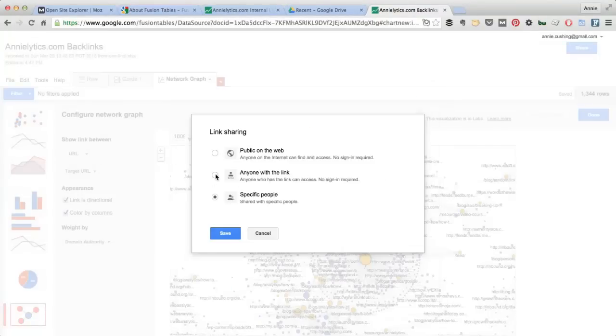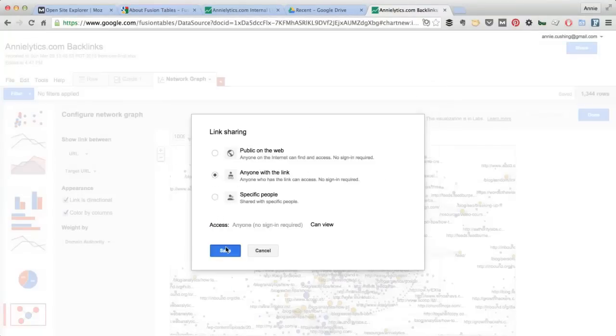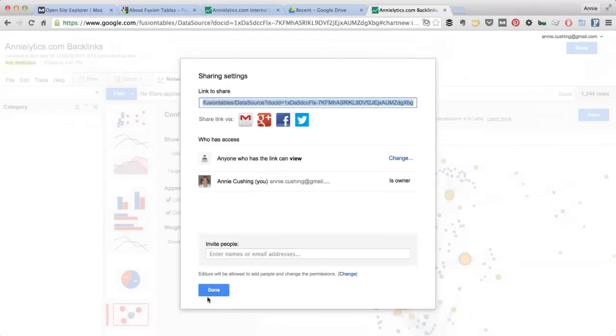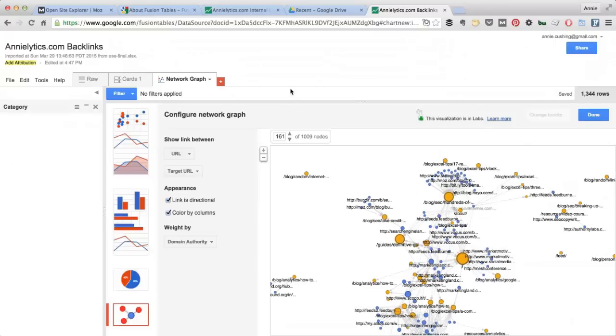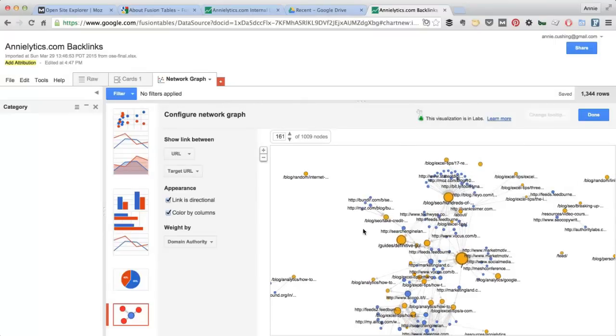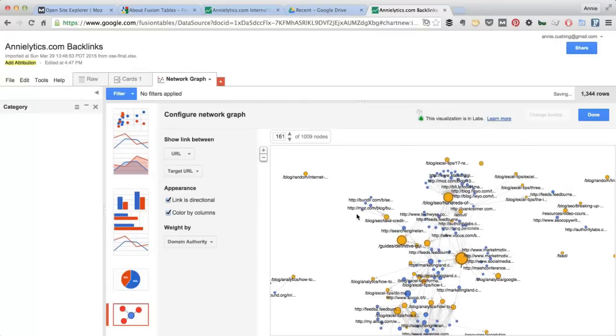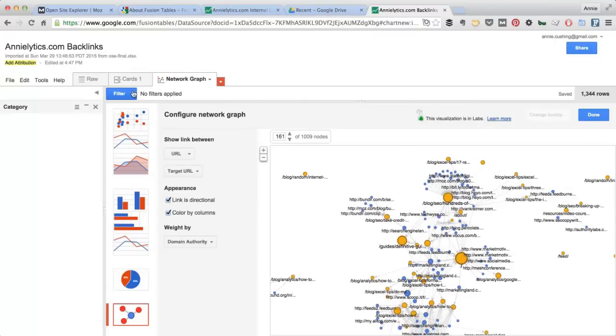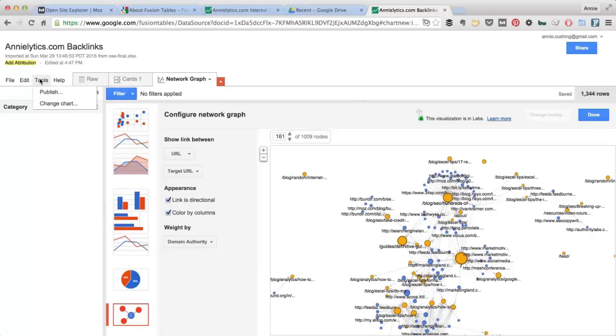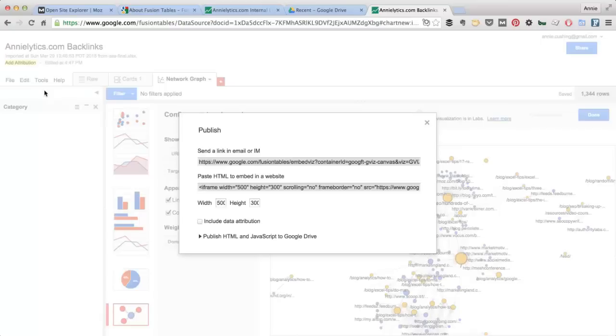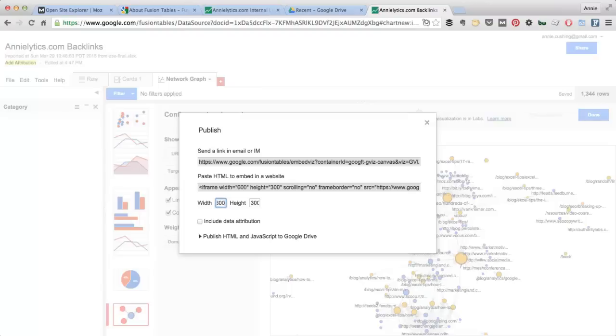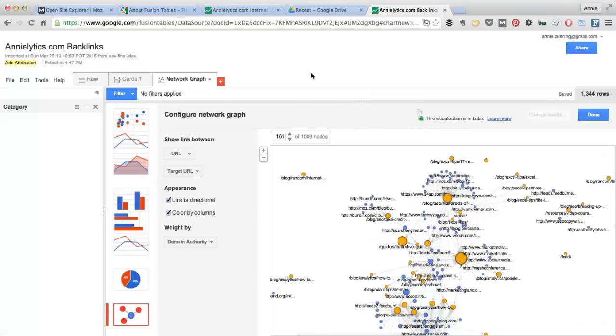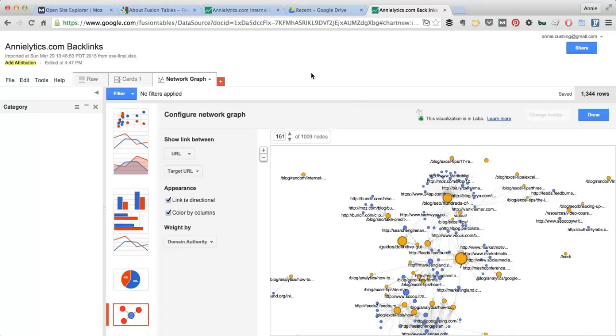So I can set this to anyone with the link, which is what I'll typically do so that I can embed the visualization, let's say, in a blog. So I could go in here and choose Publish, and let's say I want this 600 pixels wide and 500 pixels high. And then I can just grab the iframe, which I'll actually do. One last note is that if you want to access your Fusion Table later, you can do that by going into Google Drive. It'll be there waiting for you. So here are just a few different ways that you can use Fusion Tables to analyze backlinks to your site.